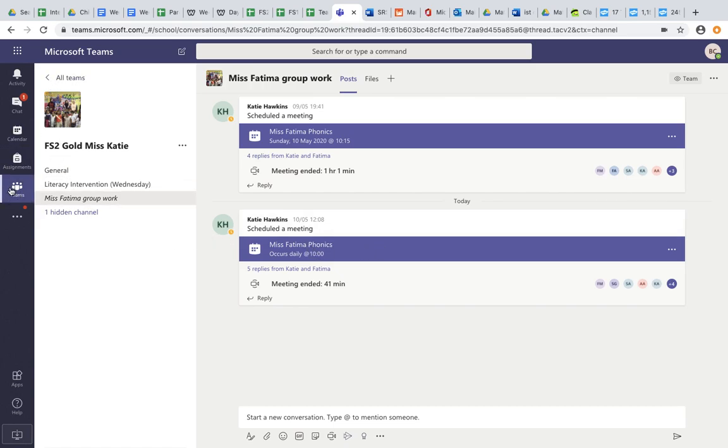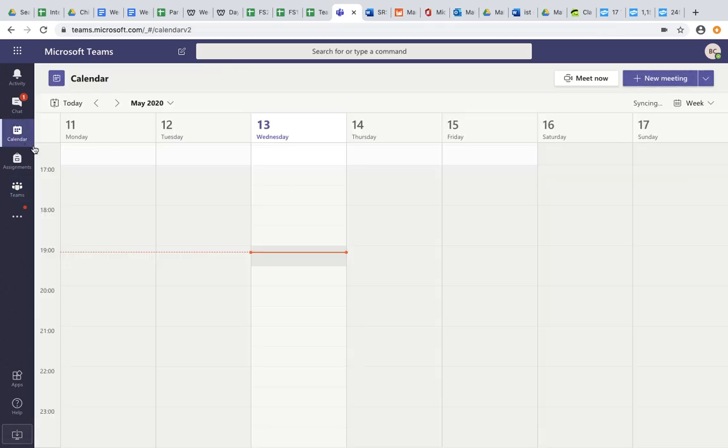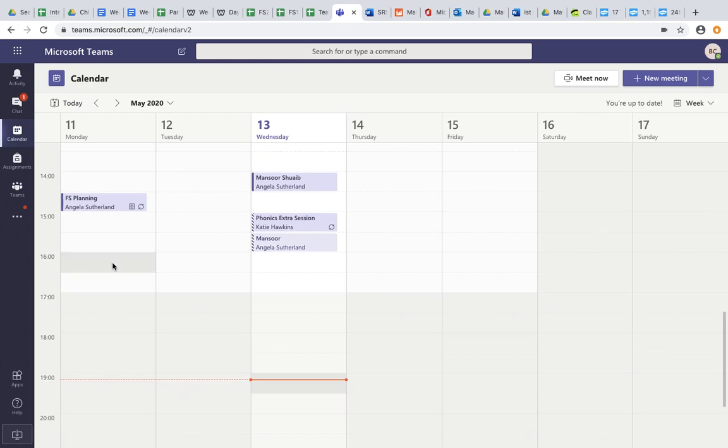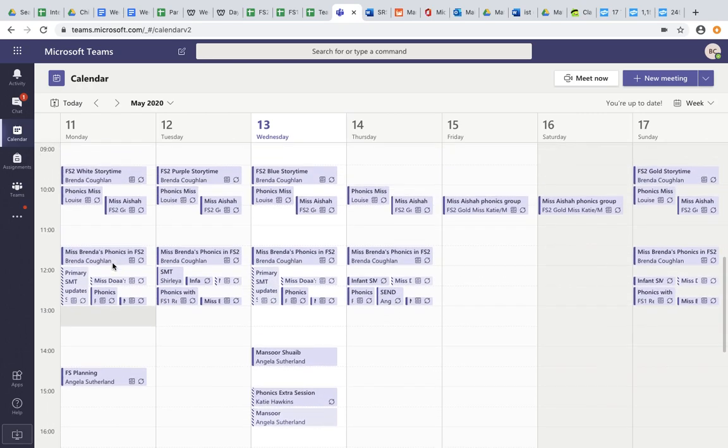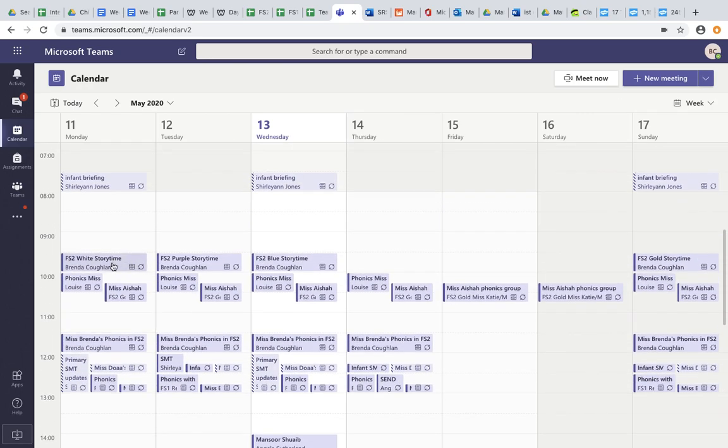The other option for doing this, for joining the team, is to go through your calendar. On the left hand bar here, you'll see the calendar icon and you can click on this. Remember if you haven't accepted the event, it won't appear on your calendar. So you need to accept the event through your teams.